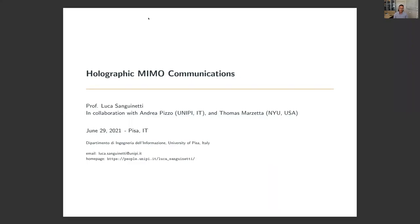Hi everyone. Thank you very much for watching this video, which is about holographic MIMO communications. I'll try to let you understand what we mean by holographic MIMO communications and what we have done in this area in collaboration with a postdoc of my group, Andrea Pizzo, and Thomas Marzetta from New York University in the US.